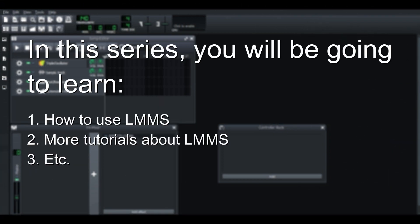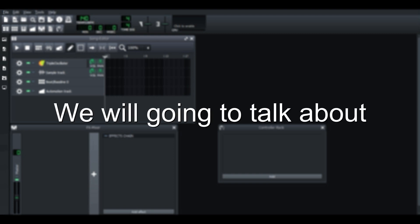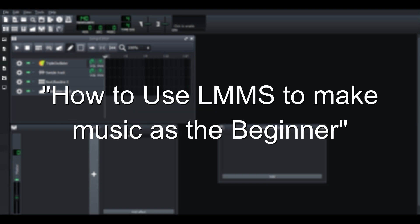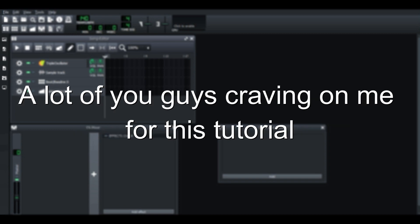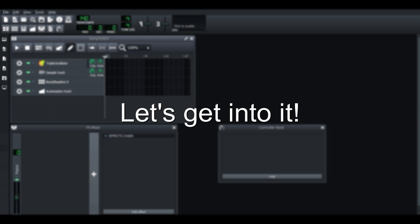In this series, you will be going to learn how to use LMMS and more and more tutorials coming out in this series. And today, we were going to talk about how to use LMMS to make music as the beginner. A lot of you guys craving on me for this tutorial. And as I promised, let's get into it.